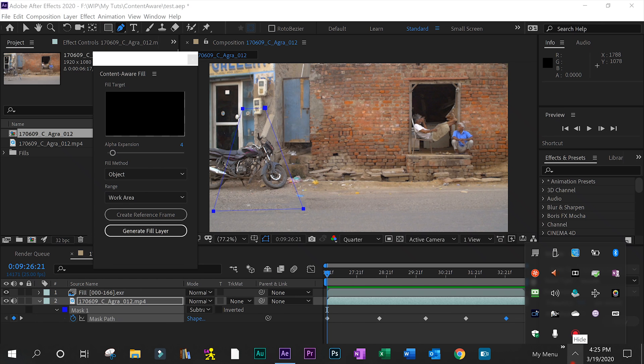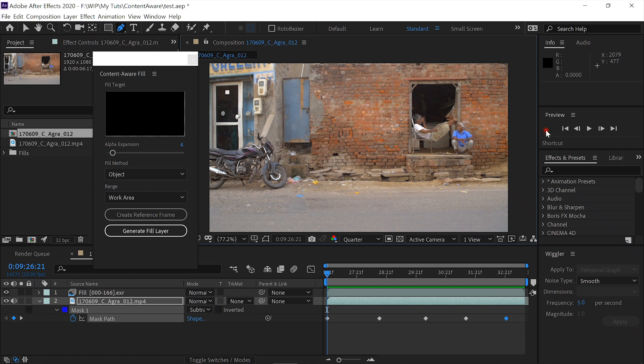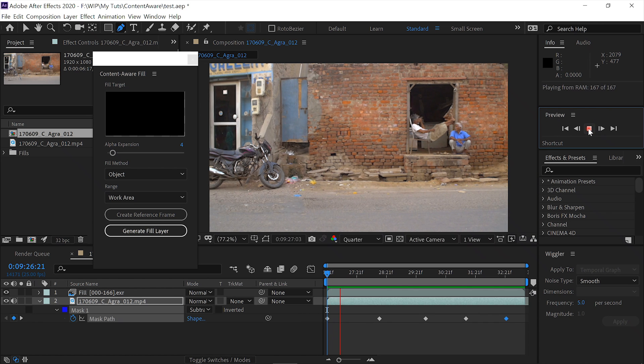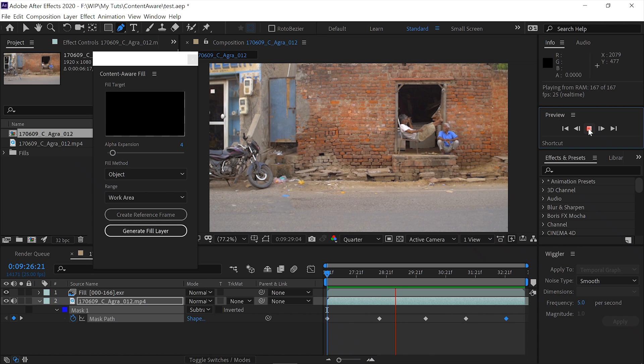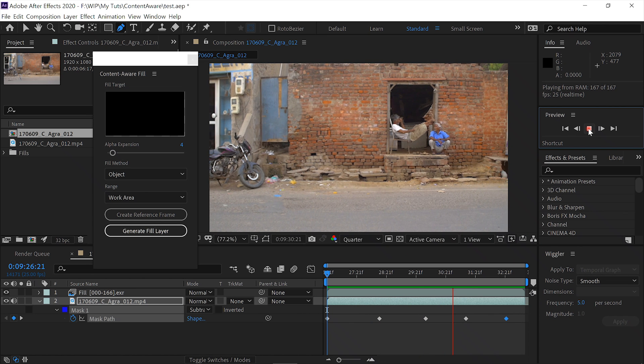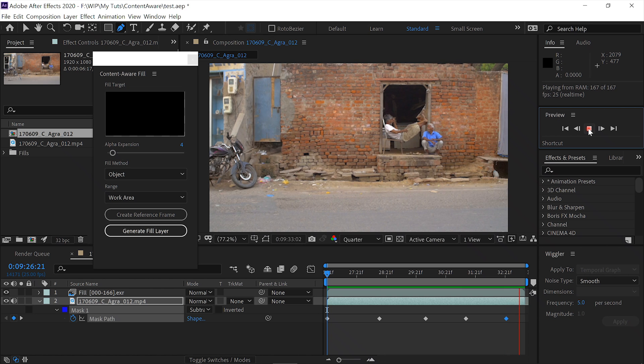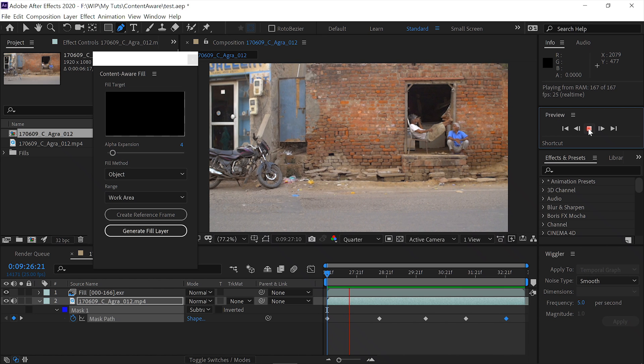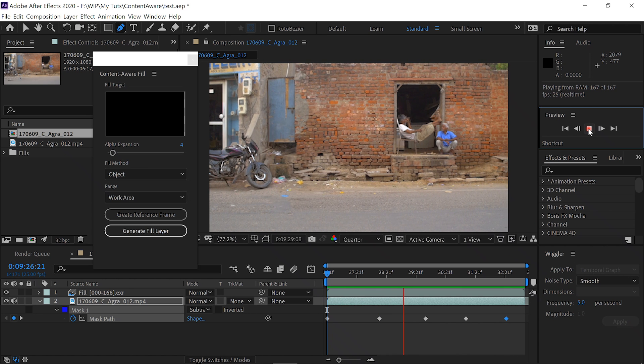Alright, that took about 20 minutes on my little Yoga 9000. Let's see what we've got. We'll hide the mask. And play it. Amazing. Amazing job. This tool is absolutely magic.